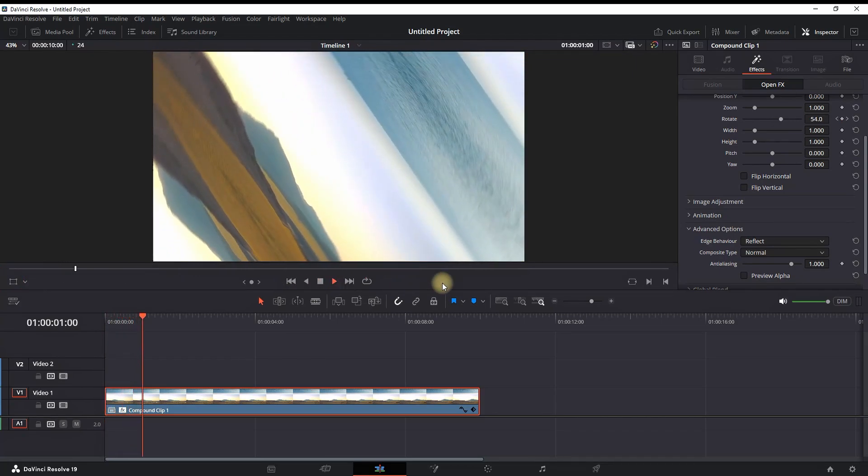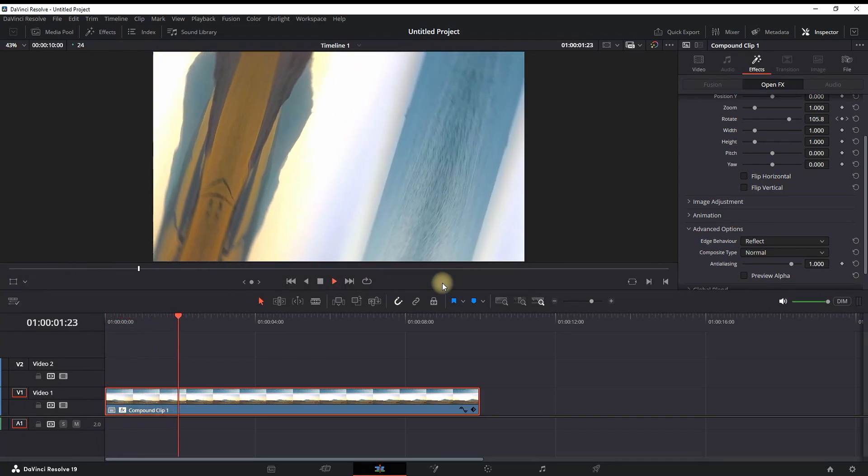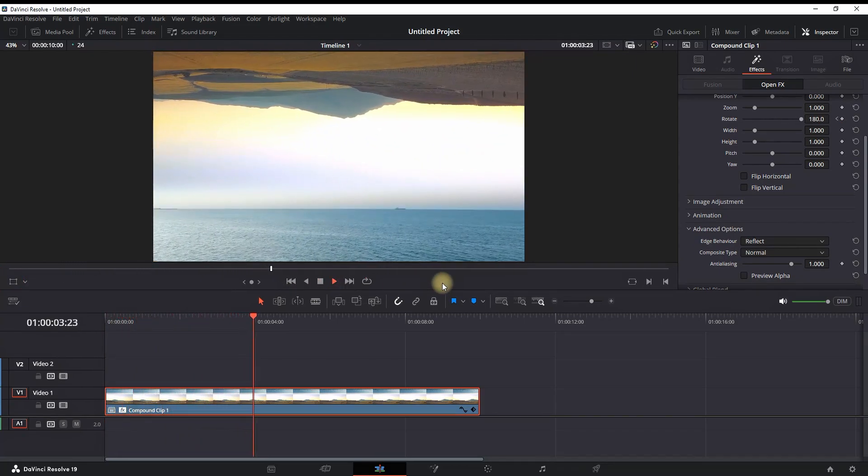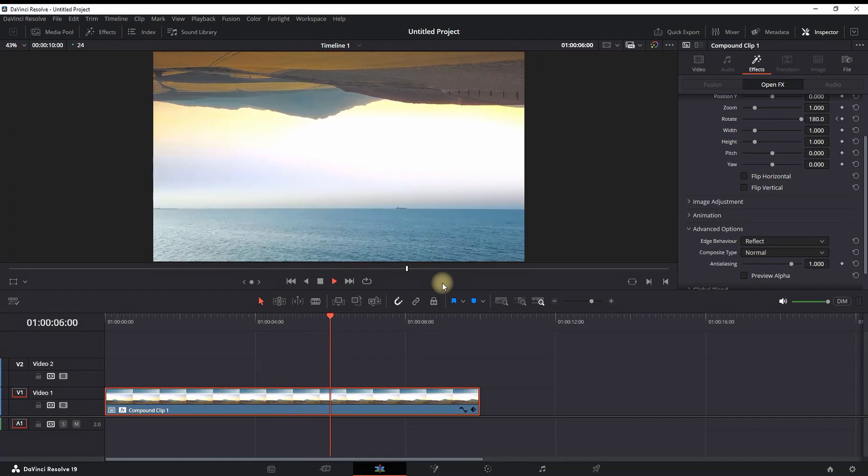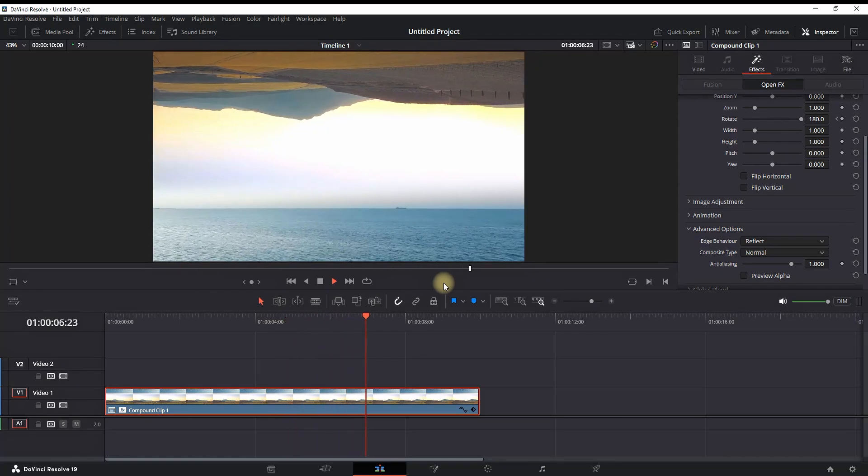If you want it to rotate faster, you can make the second keyframe closer to the first one, and that's all there is to it.